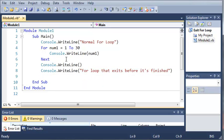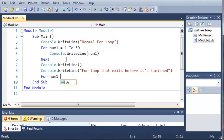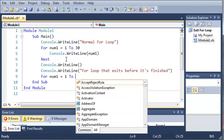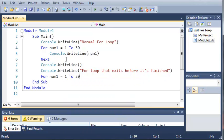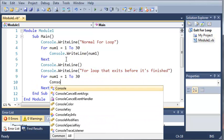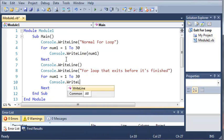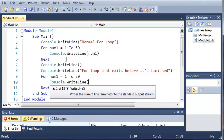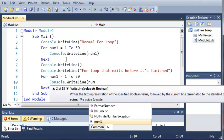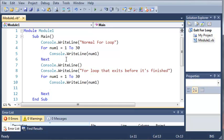So now let's create another for loop. So for num1 equals 1 to 30. Let's go ahead and do console.writeLine num1.